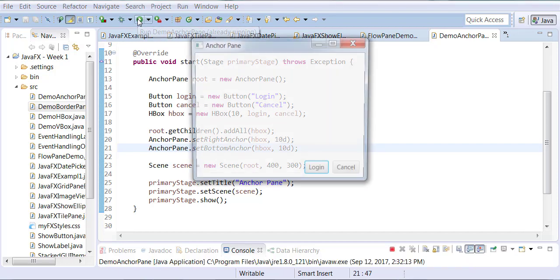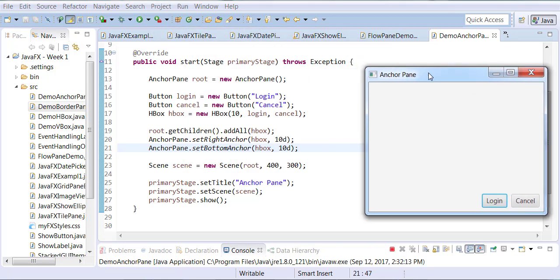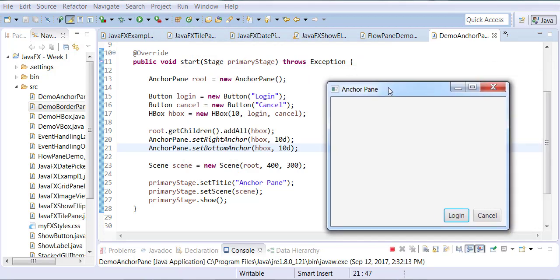So now when you run it, notice that your login and cancel buttons are located in the bottom right corner.